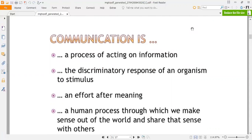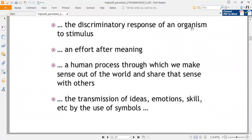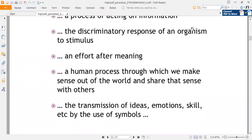Communication is the discriminatory response of an organism to a stimulus. Communication is an effort after meaning. Communication is a human process through which we make sense out of the world and share that sense with others. It is the transmission of ideas, emotions, skills, etc. by the use of symbols — we use signs and symbols. Communication also exists non-verbally; you can use gestures and body language to show your emotions, feelings, and ideas.